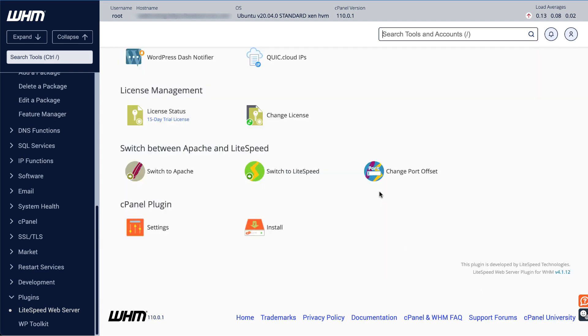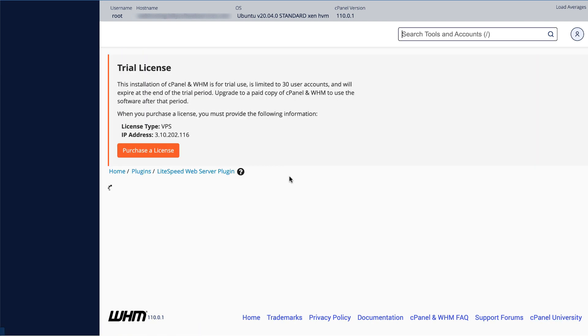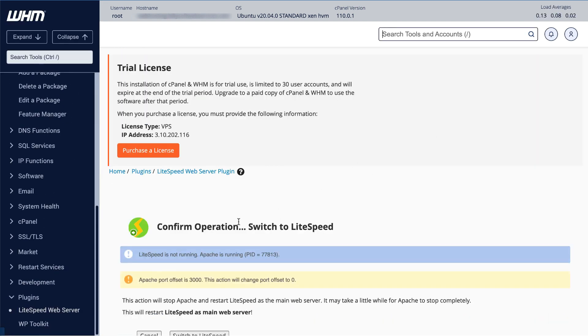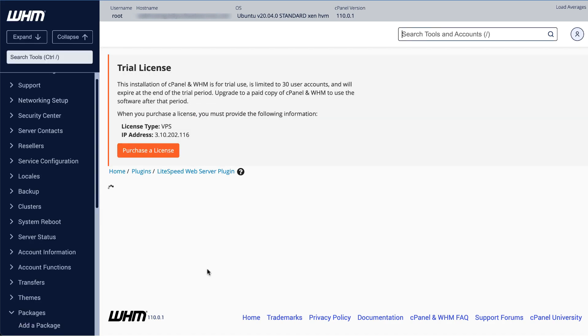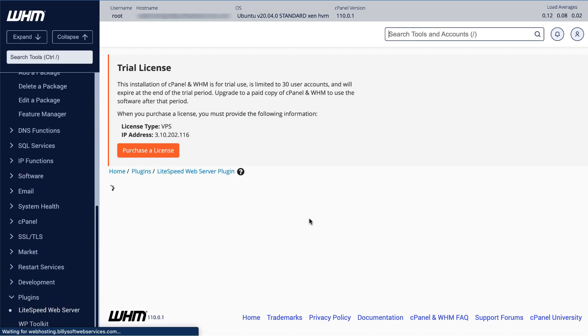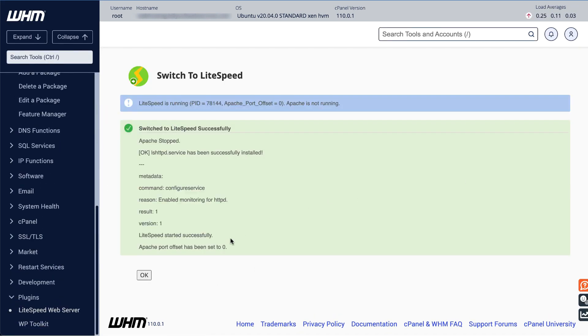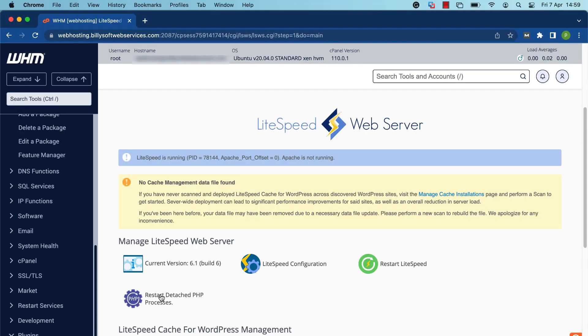If you want to switch back to LiteSpeed, click the Switch to LiteSpeed button. A new page will be loaded which shows you the currently running server, process ID, and port offset, and asks you to confirm that you want to make the switch. Click the Switch to LiteSpeed button to confirm. When the switch is complete, you'll see a message which confirms four things: LiteSpeed is running, its process ID is listed, and there's no port offset, Apache is not running, a confirmation that you successfully switched to LiteSpeed, and Apache has stopped.